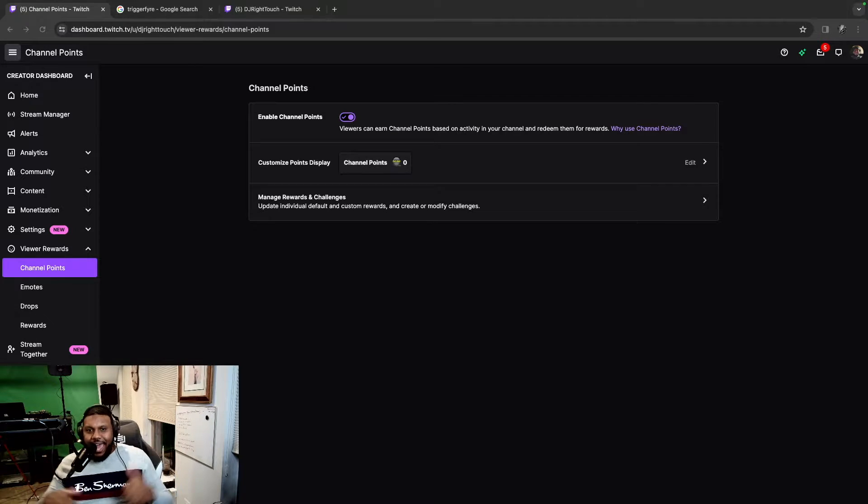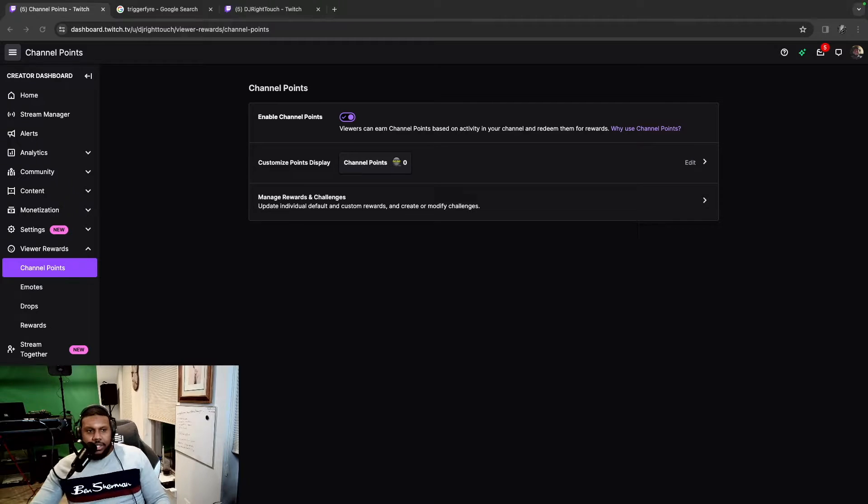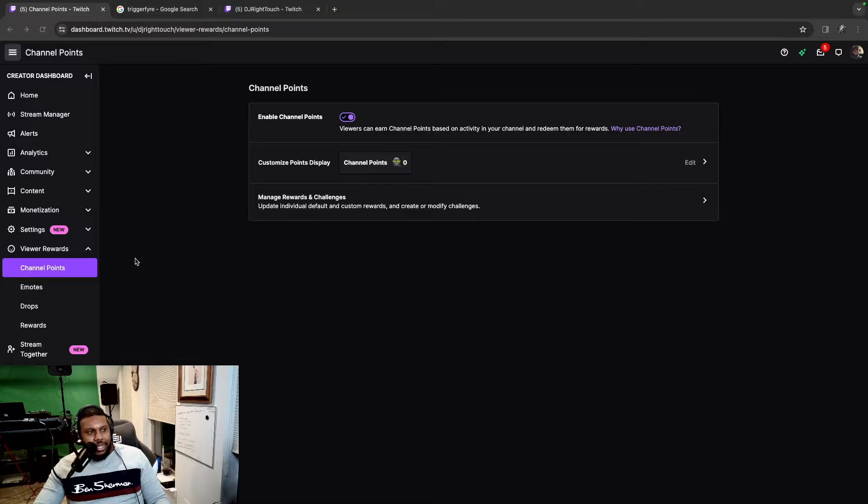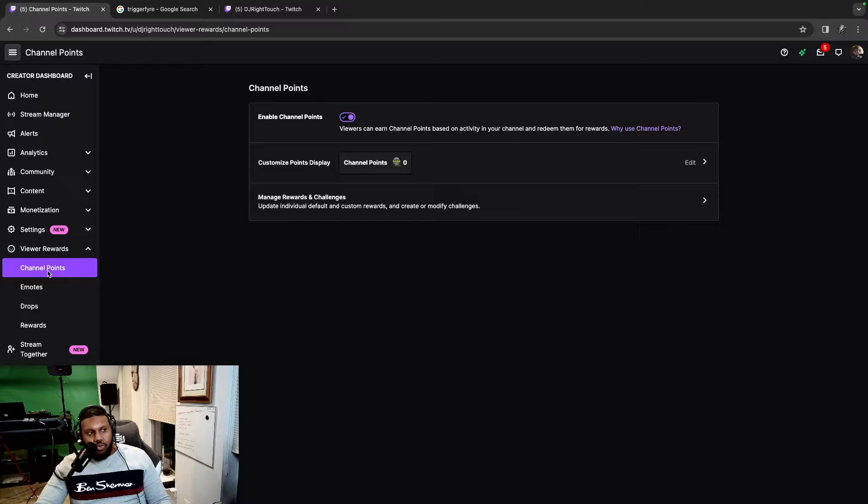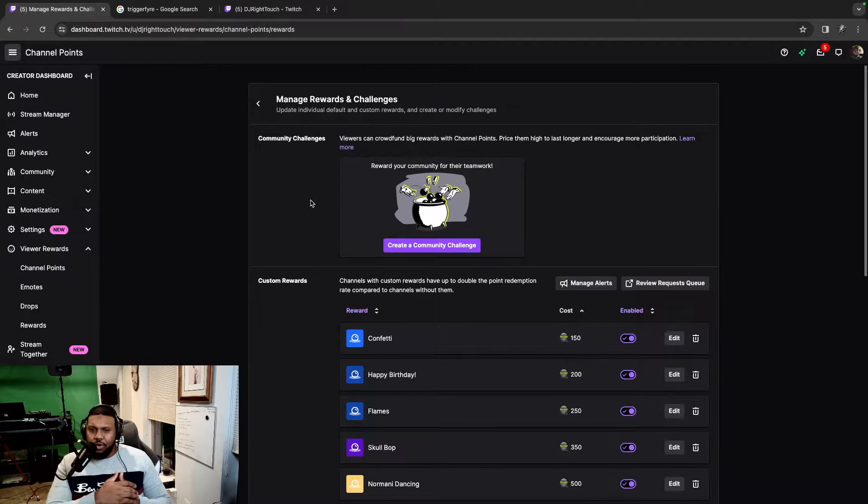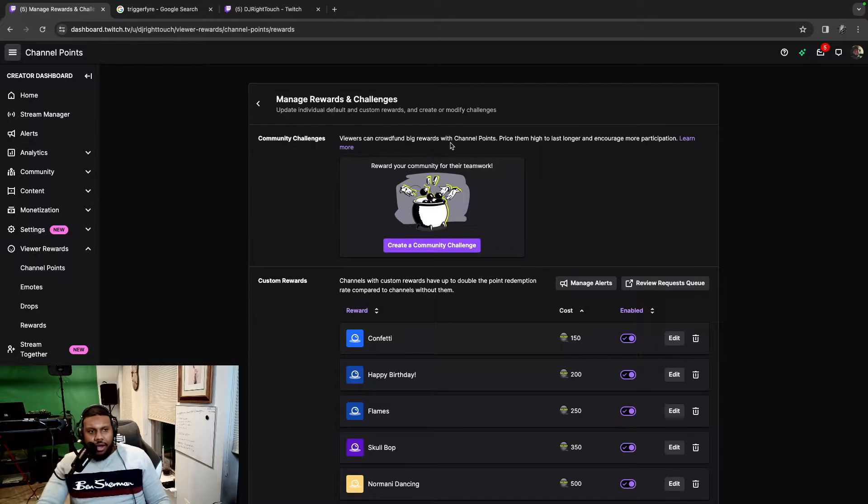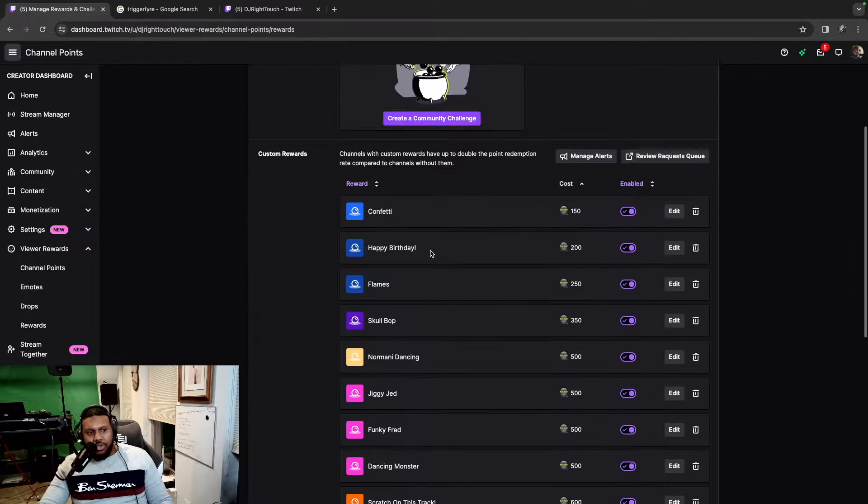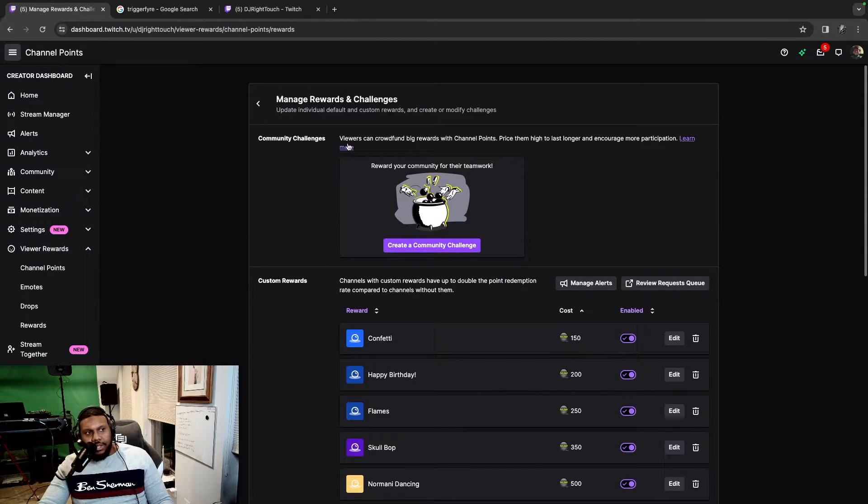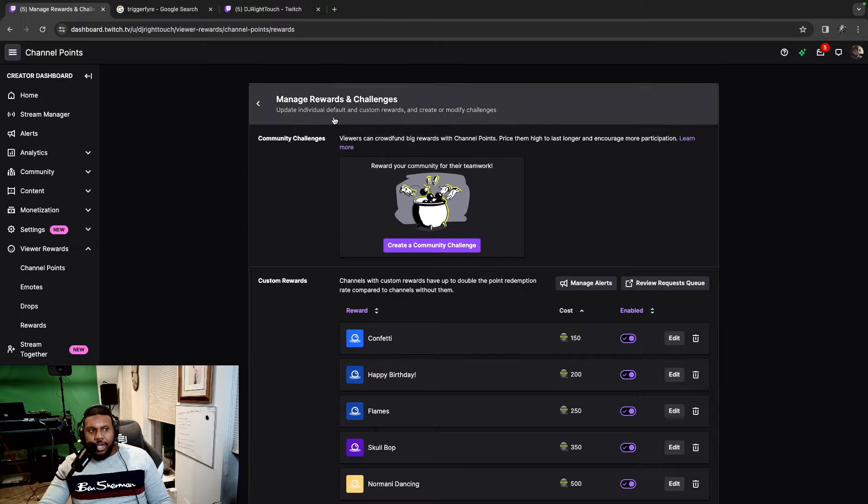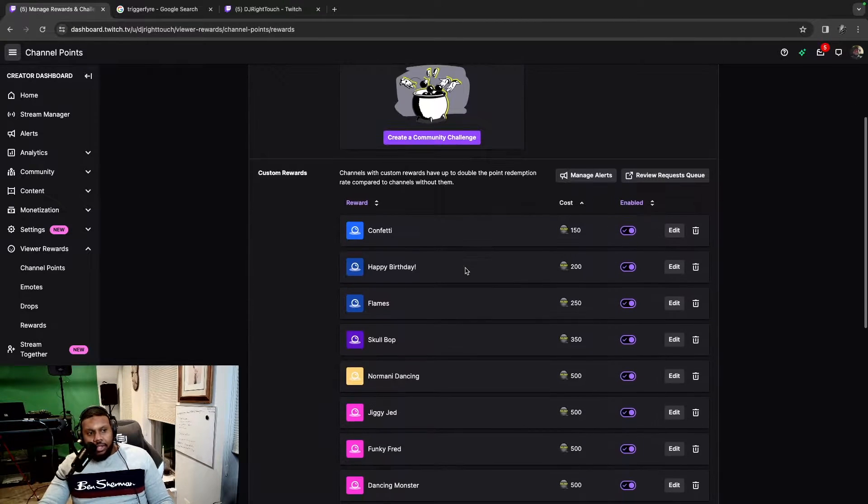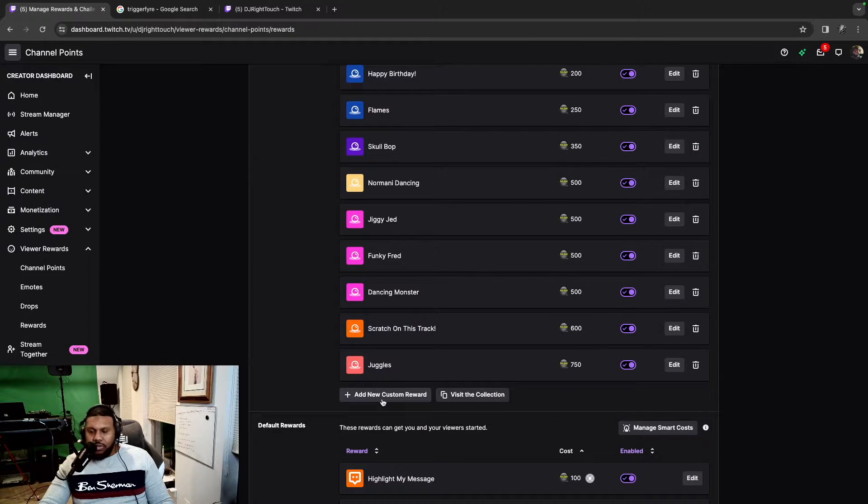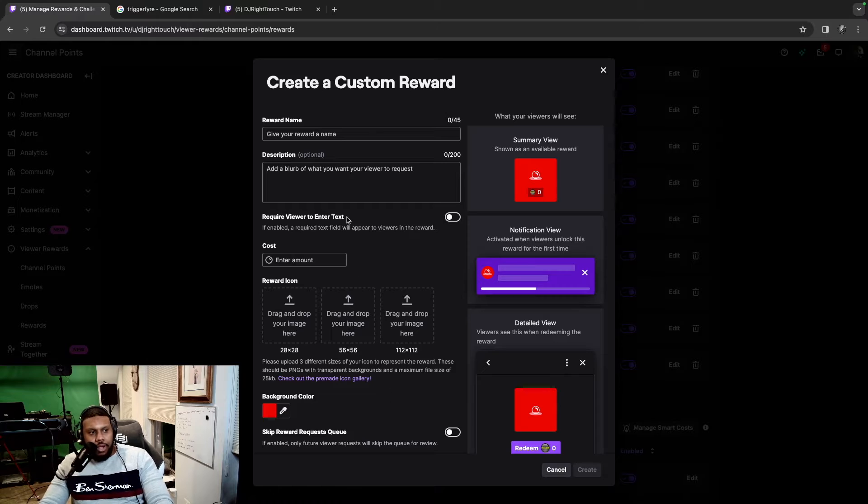So behind me, you see I have my creator dashboard up from Twitch. Go ahead and get your creator dashboard up. Once you get it up, what you need to do is go down to your rewards and then go to channel points. So this is a channel point redemption trigger. Once you get to the channel points on the creator dashboard, you need to go to manage rewards and challenges, and you're going to scroll down to add new custom reward.